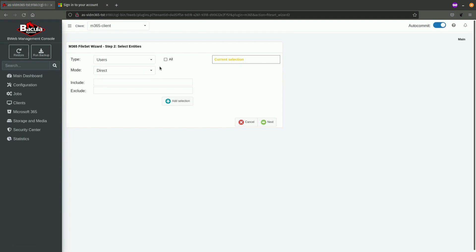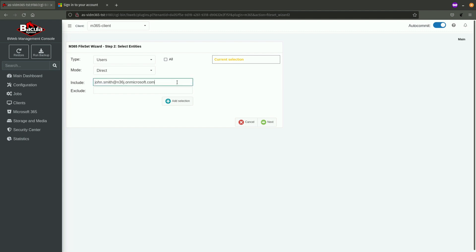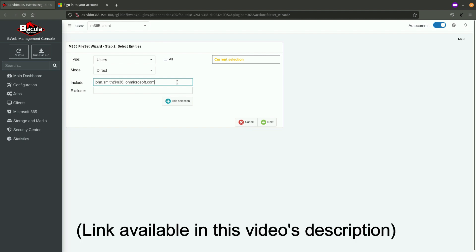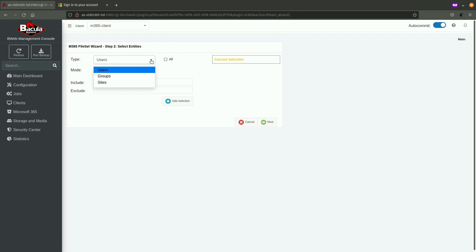Next step is to select certain entities whose data is going to be backed up. For the purpose of this demonstration, we are going to create a backup of all the content from all the Microsoft 365 services that belong to a certain user. Because of this, there is also a need for this user to delegate permissions for the plugin to be able to backup this content. This has also been done and demonstrated in one of the previous videos. All you need to do here is to select a type user, more direct, and place a username and click on Add Selection and click on Next.